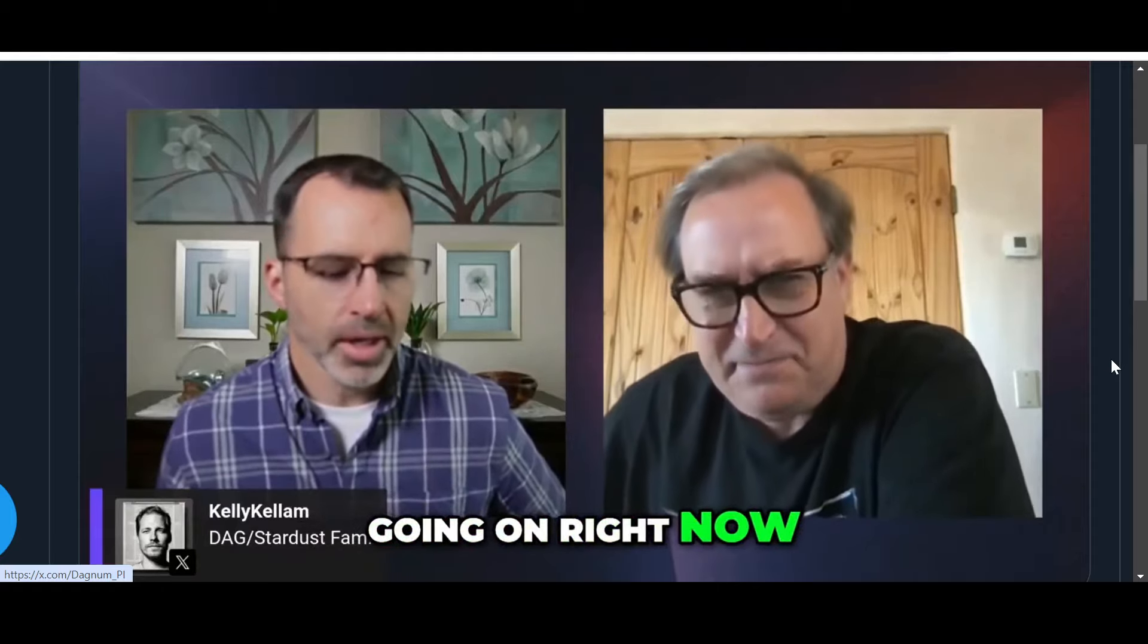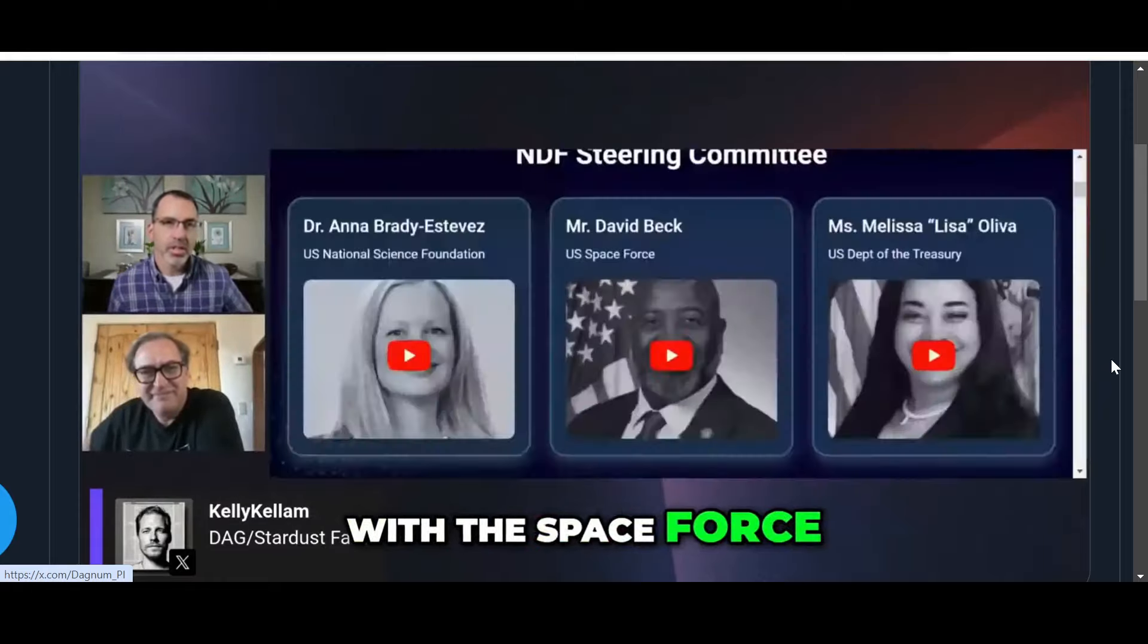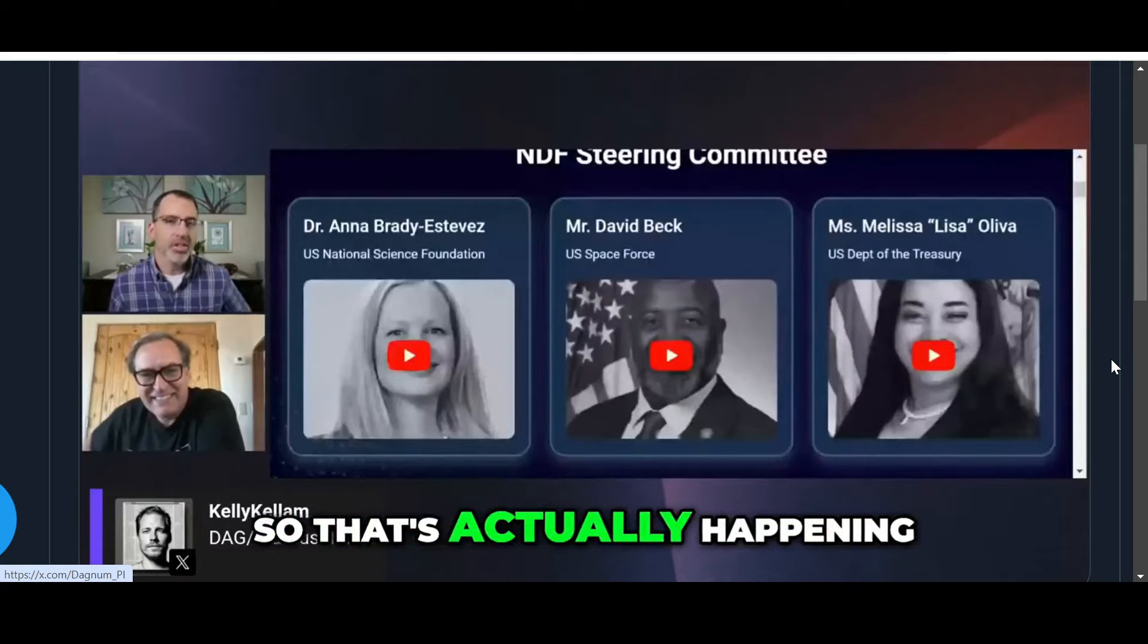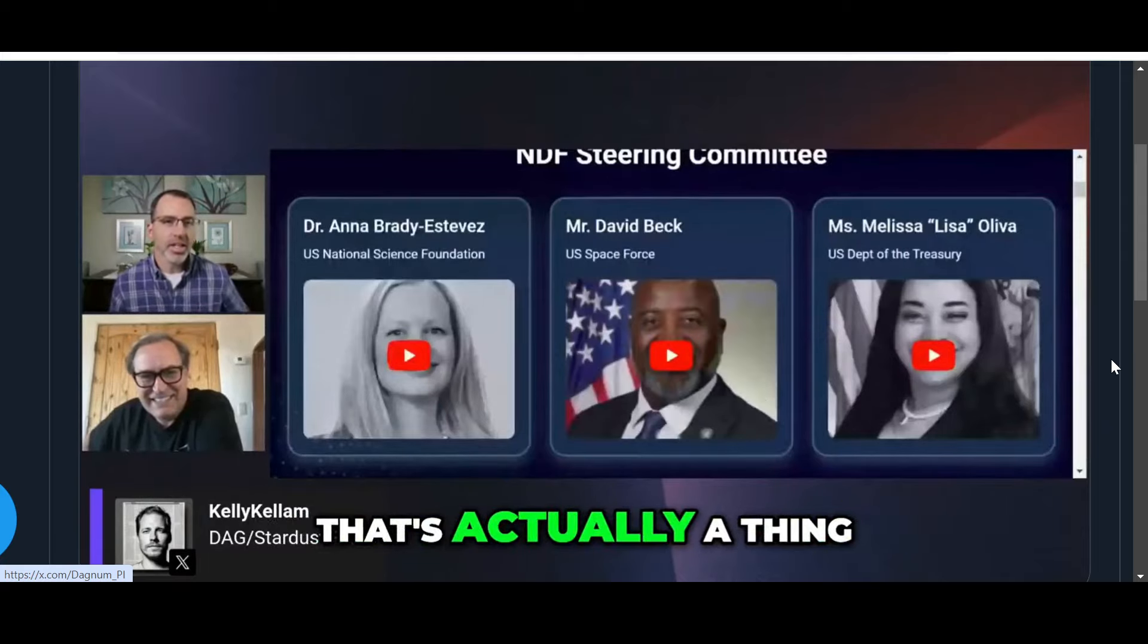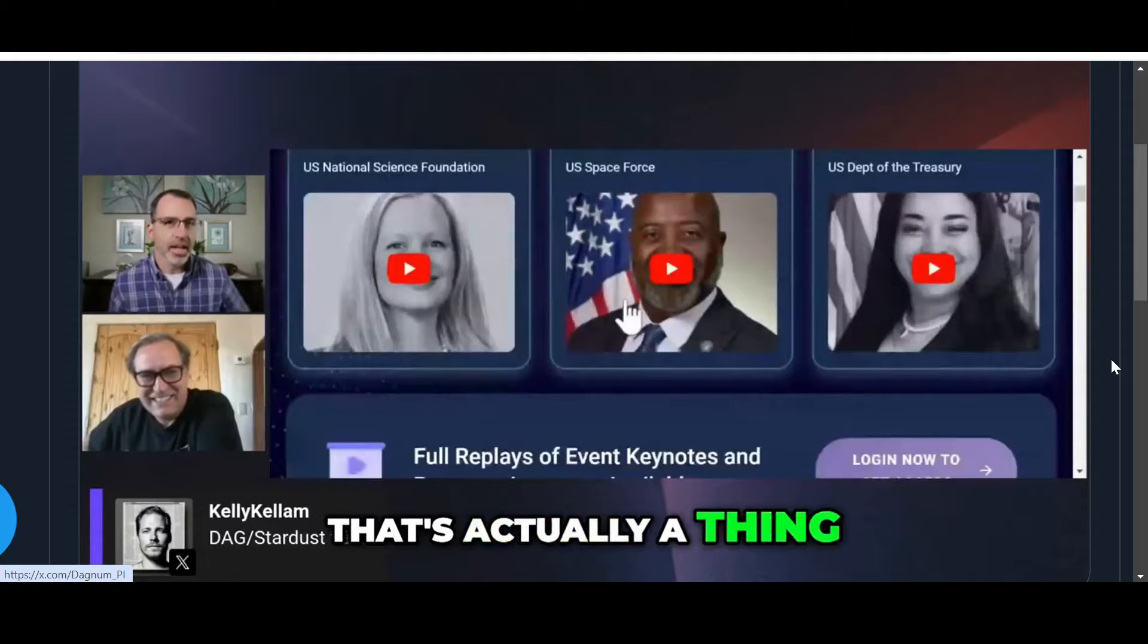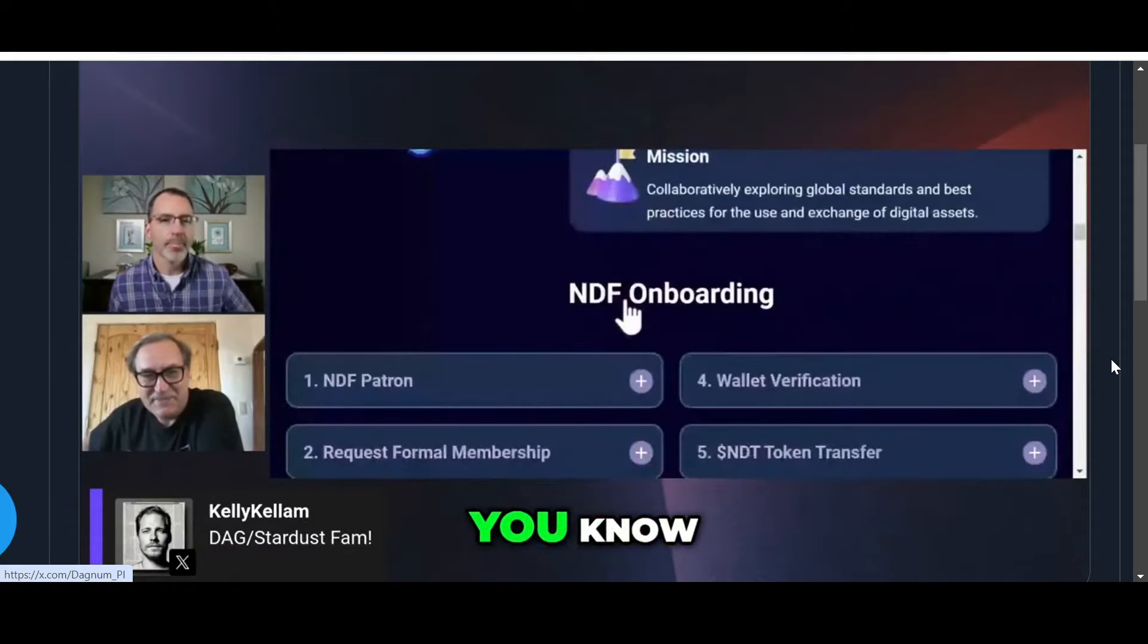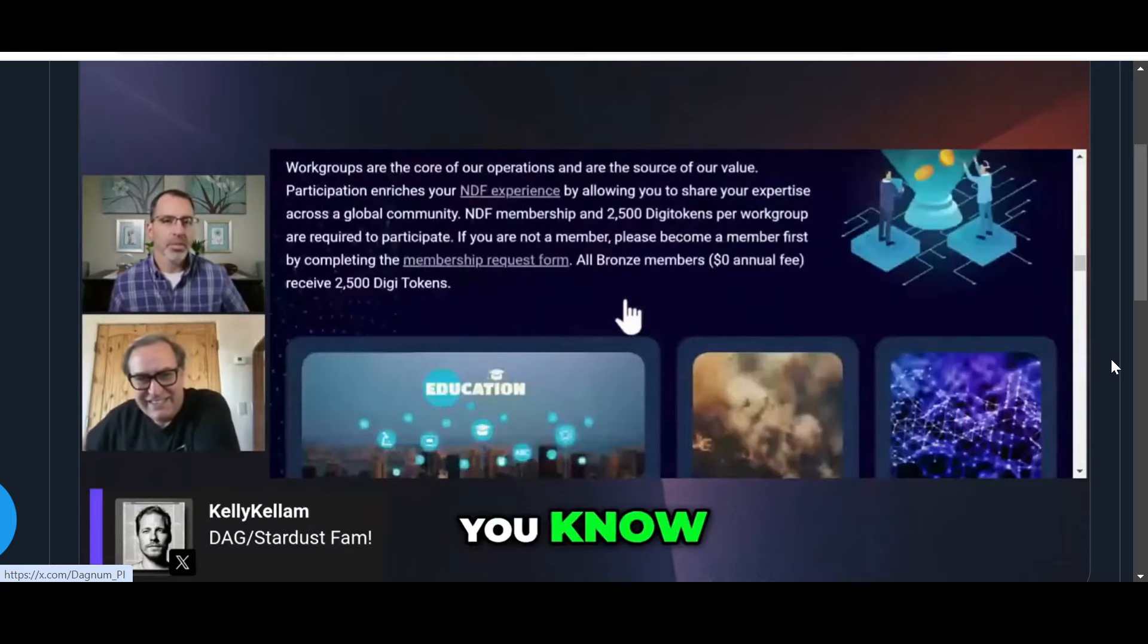When the zombie apocalypse happens, or when the poles reverse, or whatever catastrophic event happens, a nuclear winter, we can reboot based on that node that's out there in orbit. That's something that's going on right now as we speak with the Space Force. That's actually happening. That's a thing that they're testing out because maintaining that integrity is paramount.